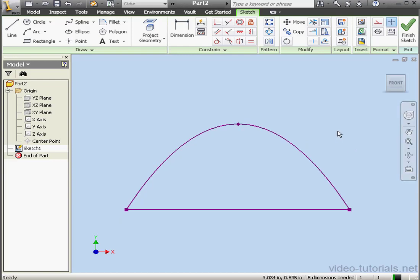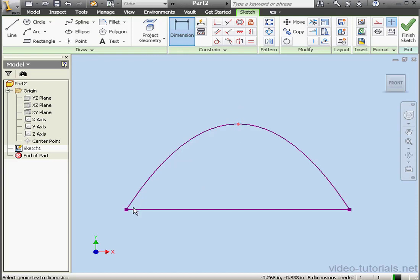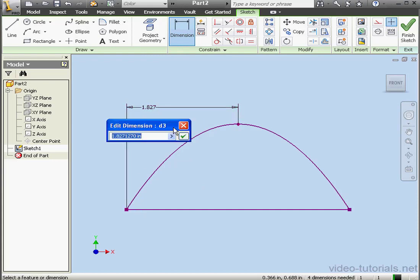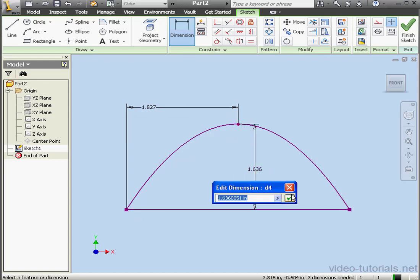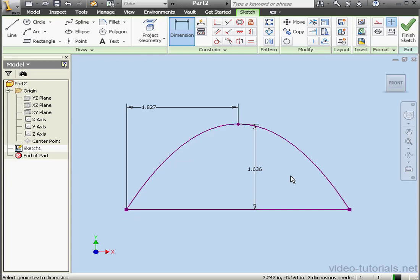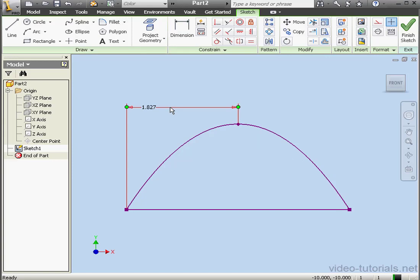The positions of points used in a spline can be dimensioned. OK. OK. And OK. Right-click and done. I'm going to delete these dimensions now though.